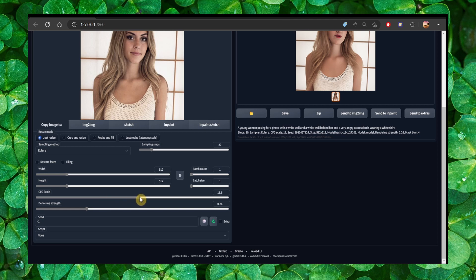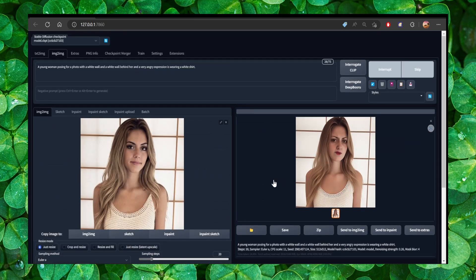Let's set the CFG scale to 20 and the denoising strength to around 0.3 to look closer to the image — let's try this now. Sometimes you get a really good result; one time I got a really good result but forgot to save the photo.